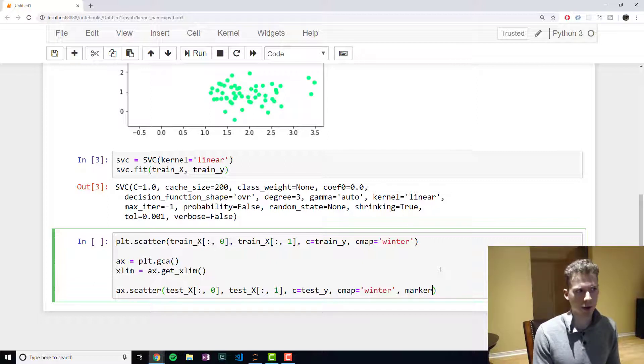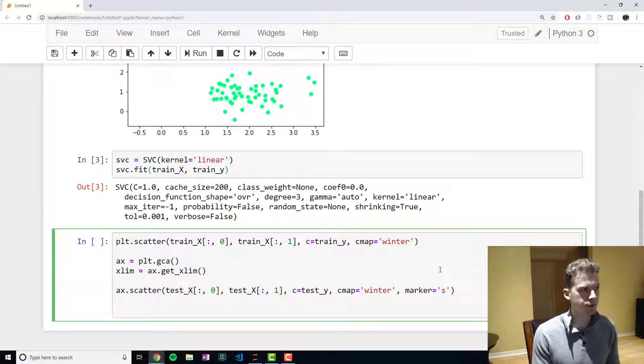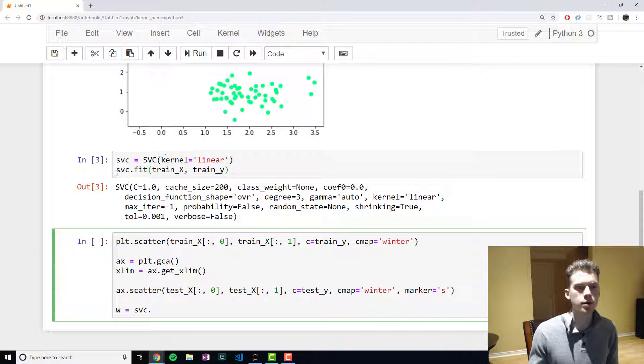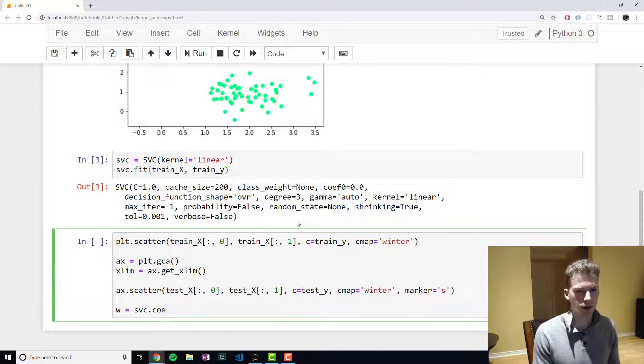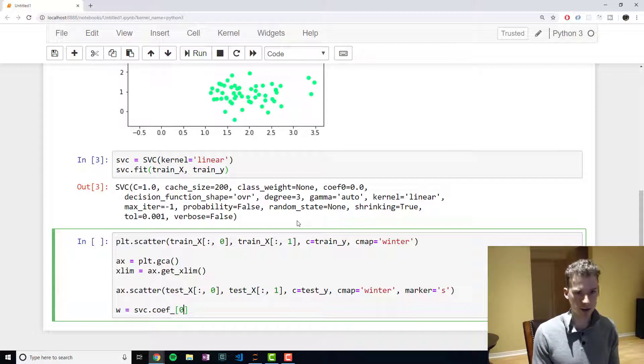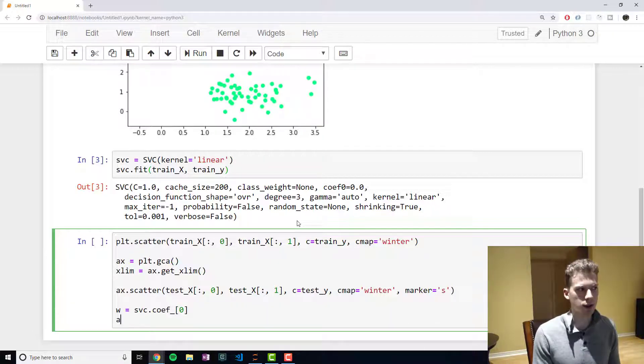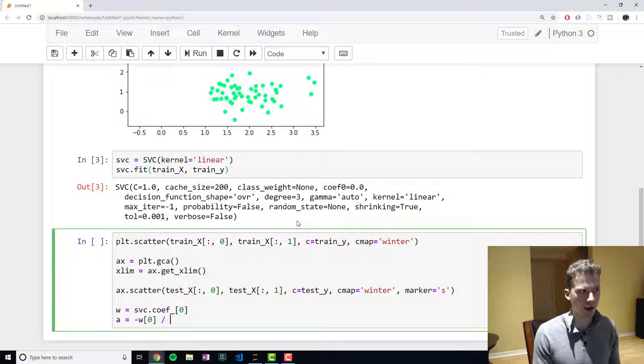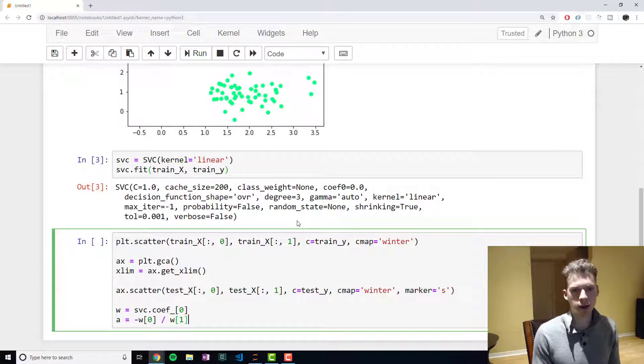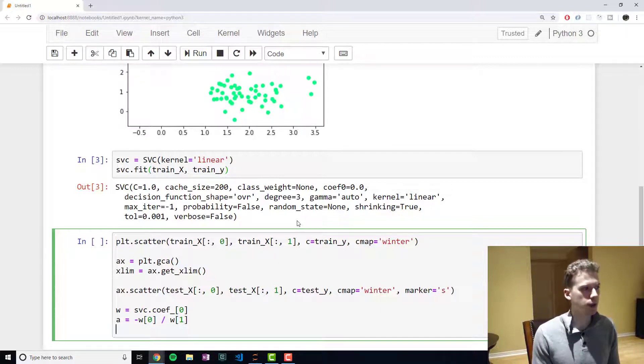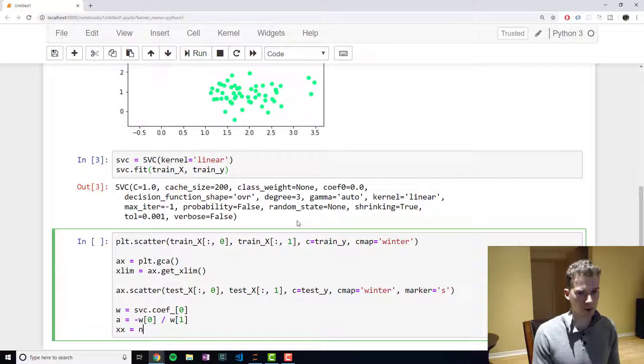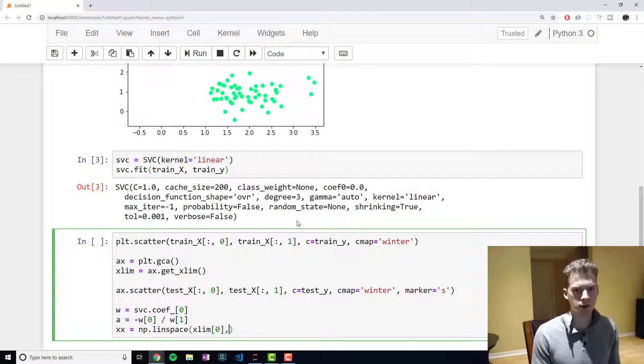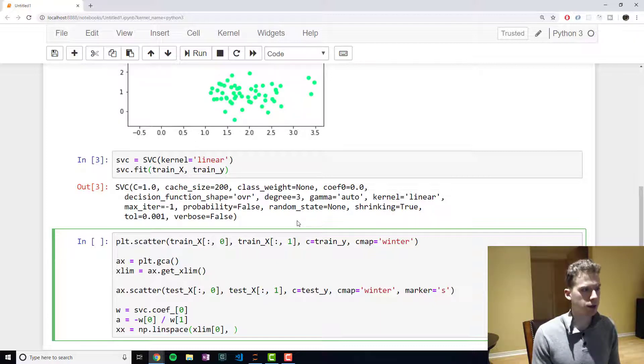Now that we've trained our support vector classifier model on our training data, it has a property called coefficients. Essentially if we take the negative of the first value and then divide it by the second one, we'll get the slope of the line. And now we're going to create a range of x - so this will be all the x values for the line that's separating the two clusters.